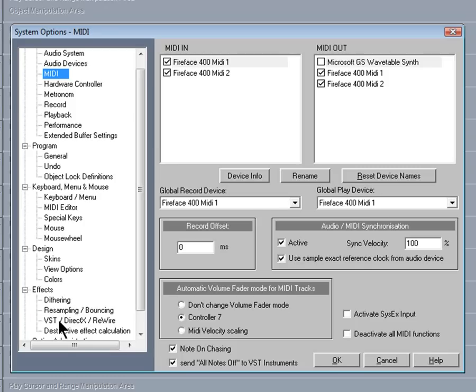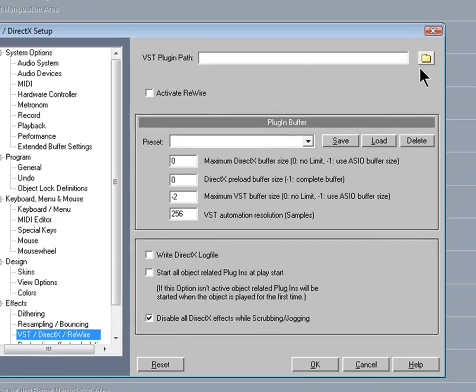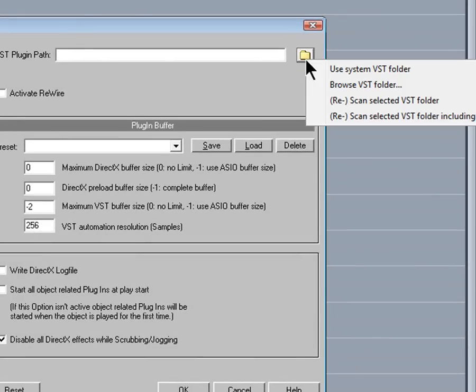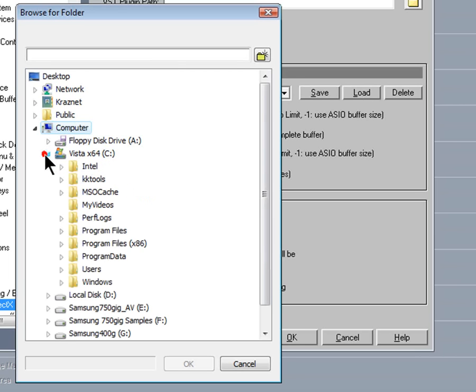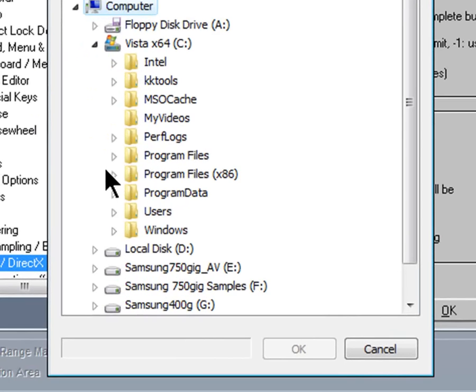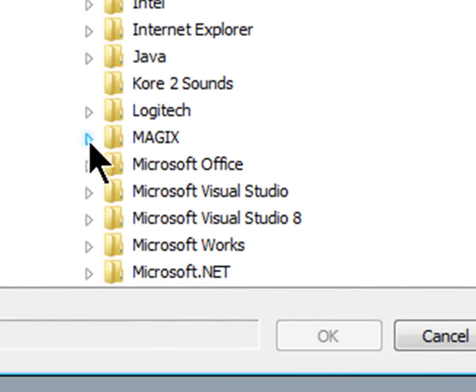Click on the folder icon and select Browse VST Folder. In my case, it's under C drive Program Files x86 Magix Samplitude Pro VST Plug-ins.